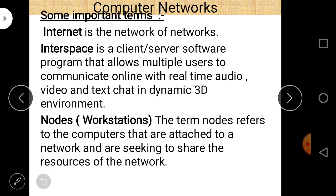Computers that are connected or that are part of a computer network are also called nodes or workstations.